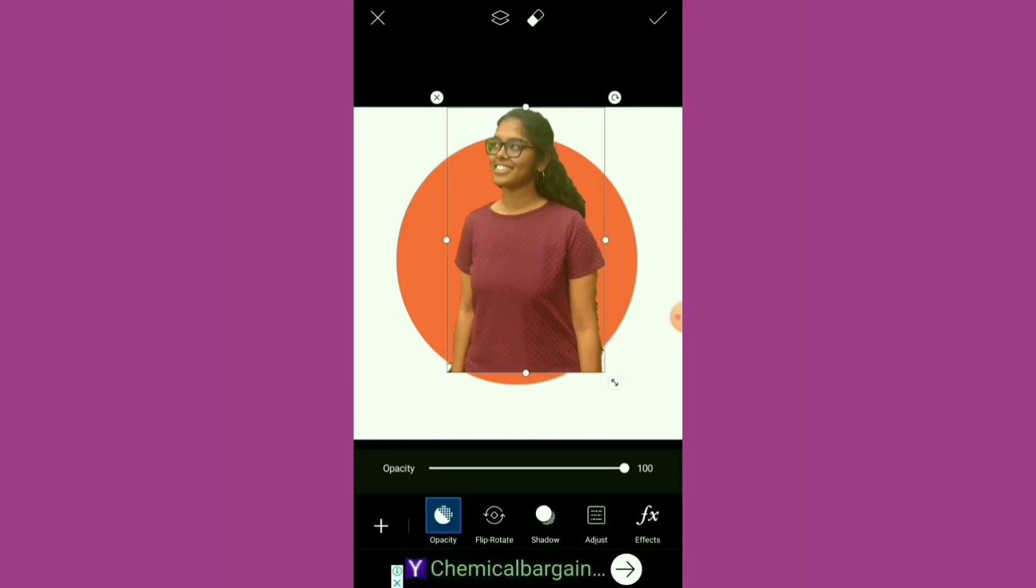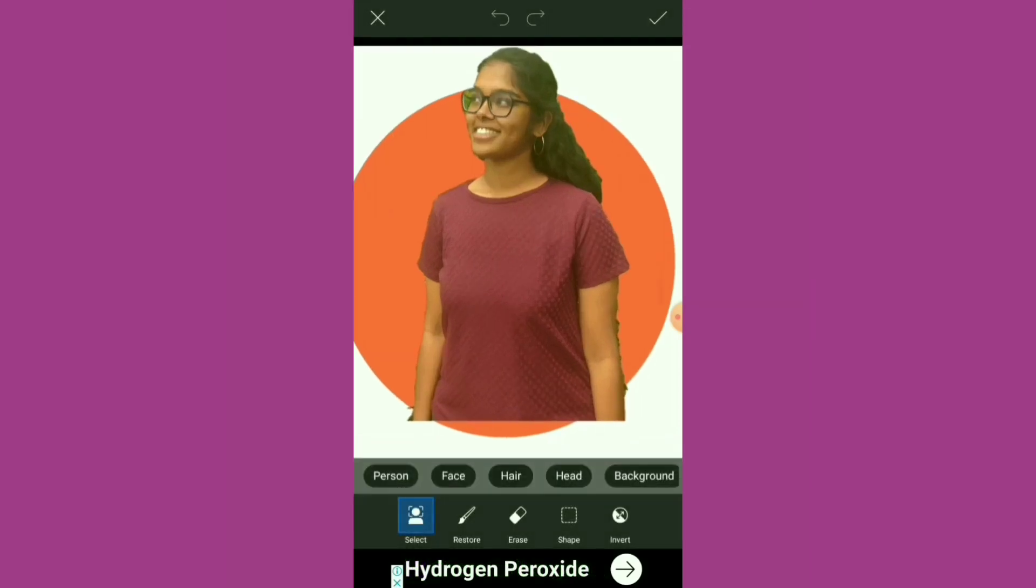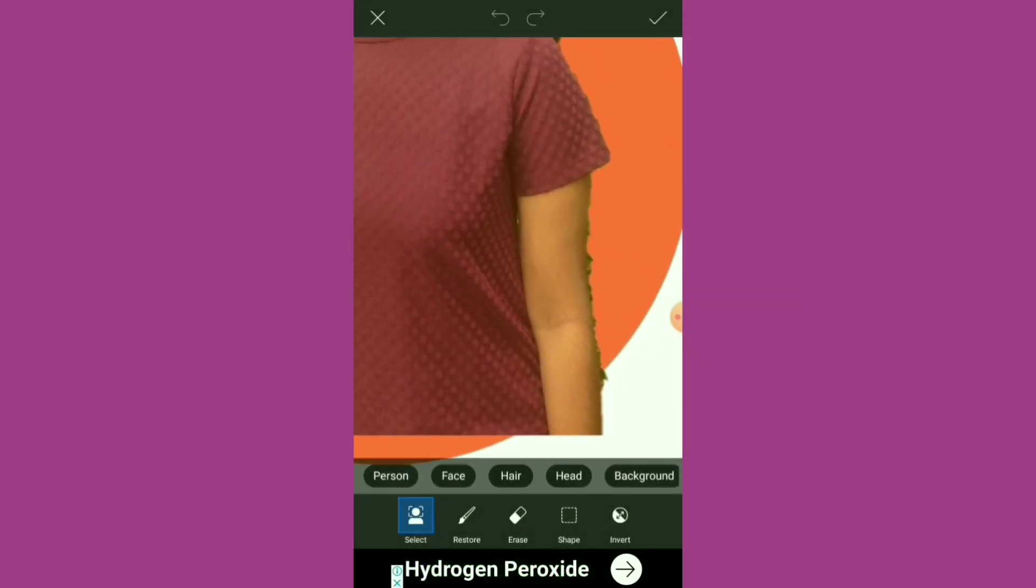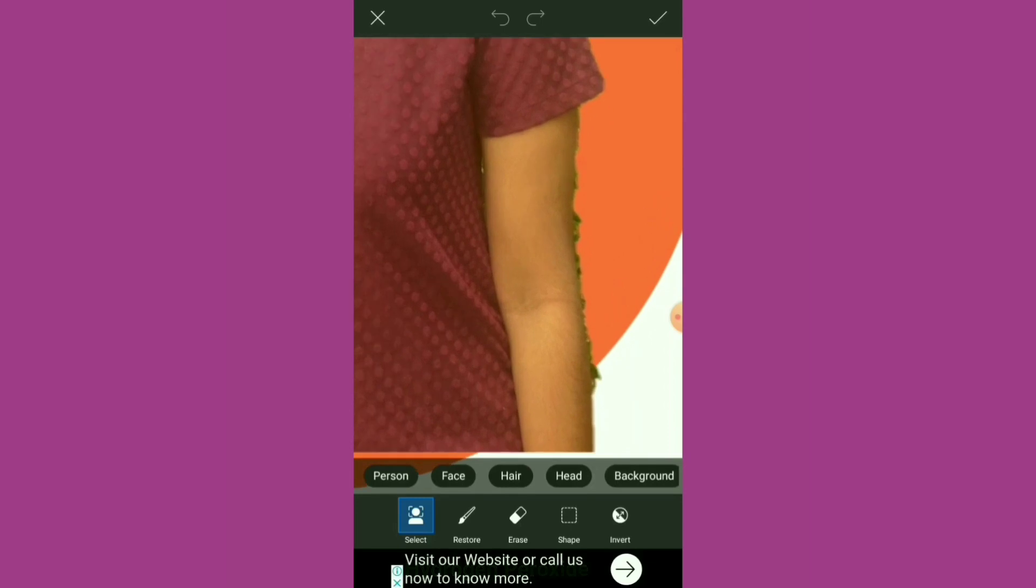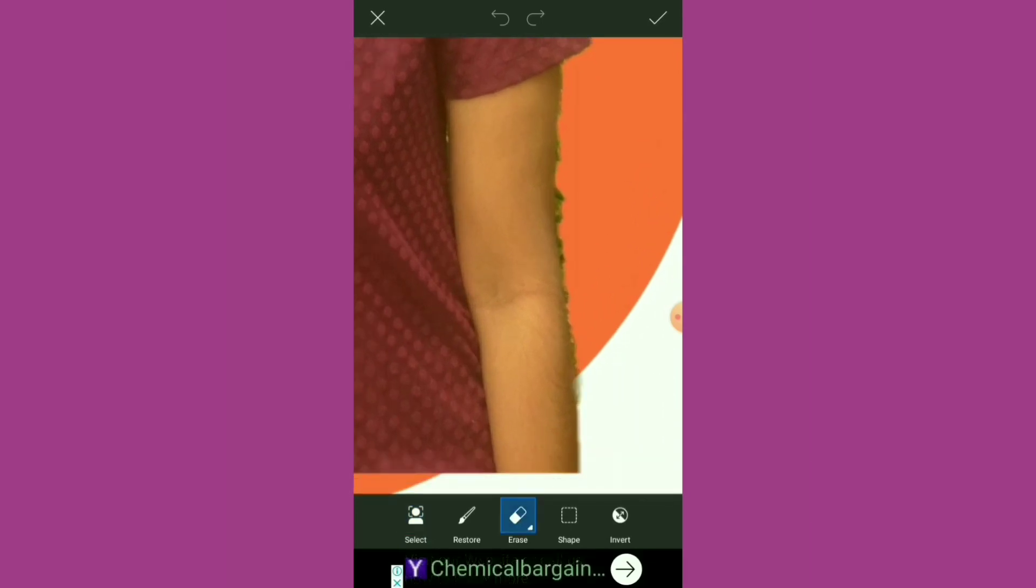Click the small eraser that you can see on the top. Choose the Erase option and do a smudge off of the image that is protruding outside of the circle.